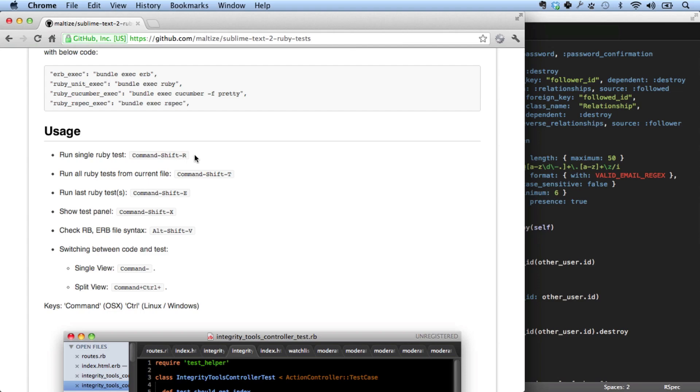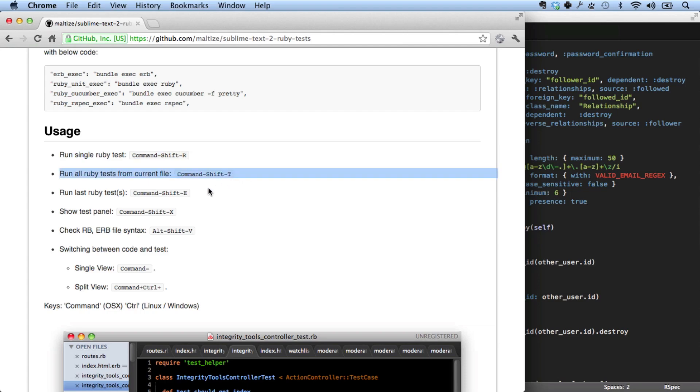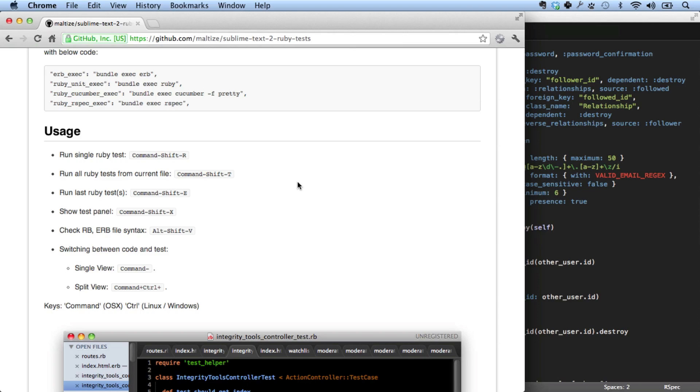If you follow this, you can see the Ruby Test package. So Ruby Test is really cool. Let me show you what it gives you at the end of the day. It gives you these commands. The most important commands are running a single Ruby Test here, running all Ruby Tests from the current file, and running the last Ruby Tests. I really like these.